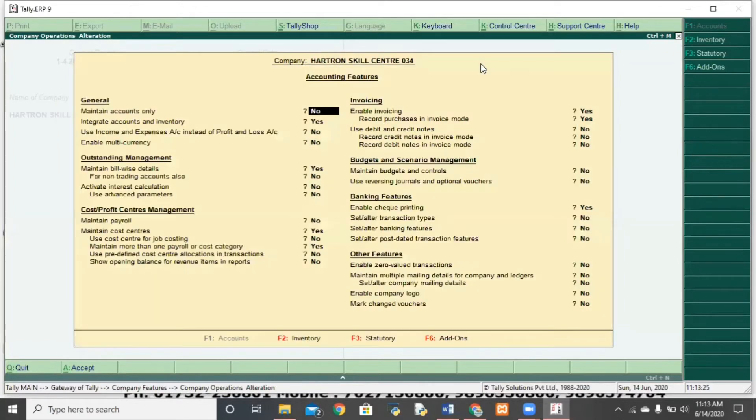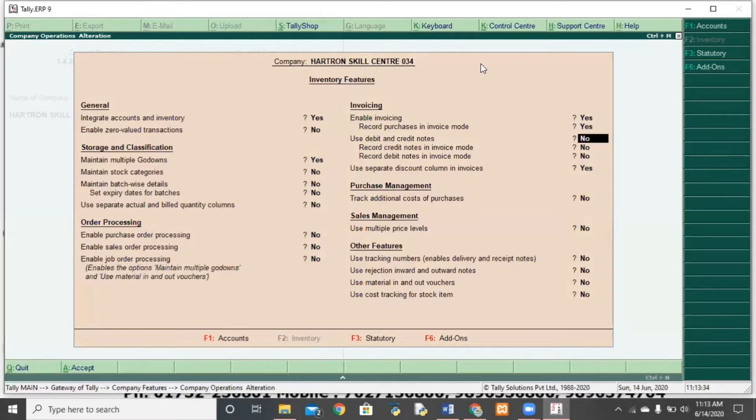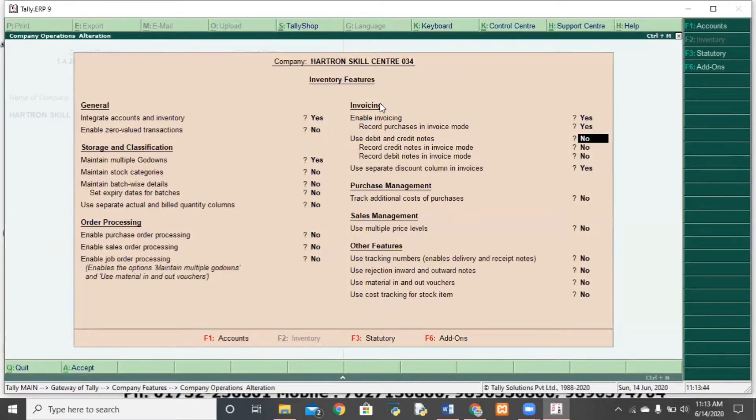Now, you will get this feature in F1. As I said before, accounting features. So, you will get here and here. There are some features. There are some features that are in accounting and inventory. So, what do you have to do here? You have to go to the headings. And use debit and credit notes. Yes.